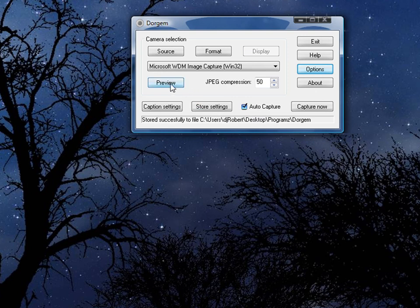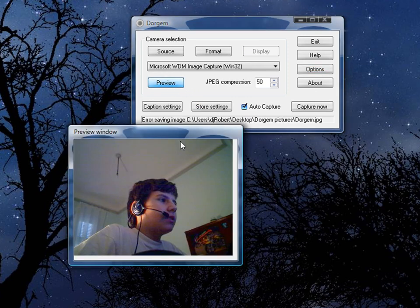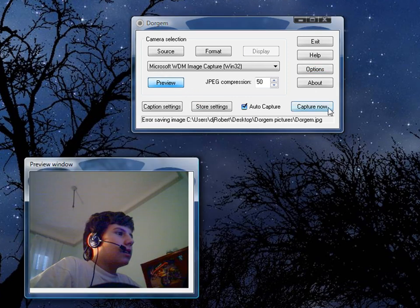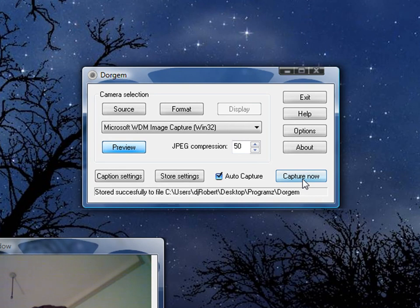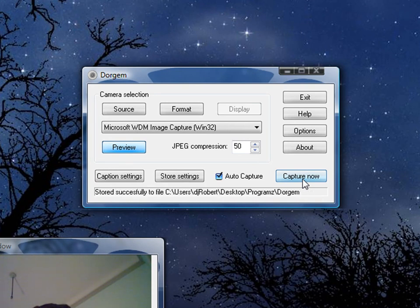And then you go to preview. You see it. And capture now. When you do the movement, it's gonna take the picture like every 3 seconds.